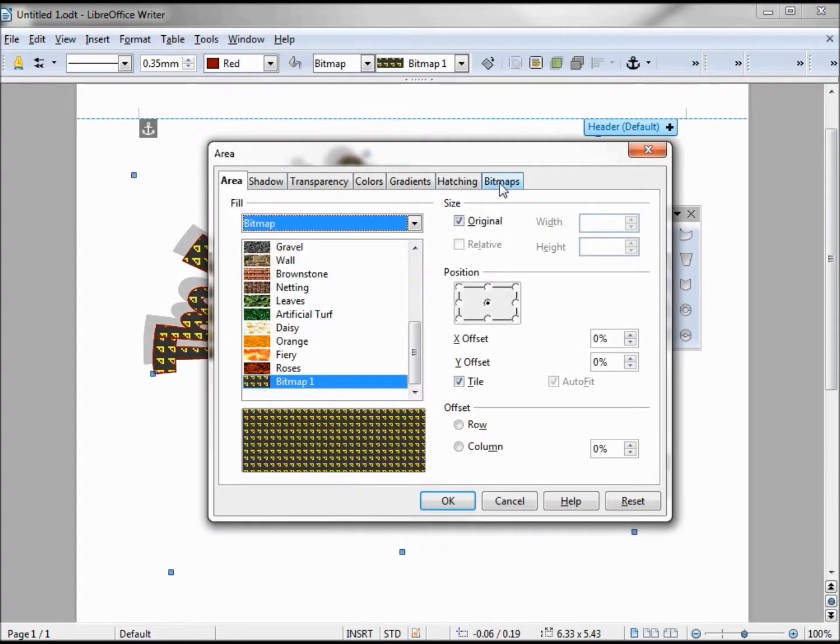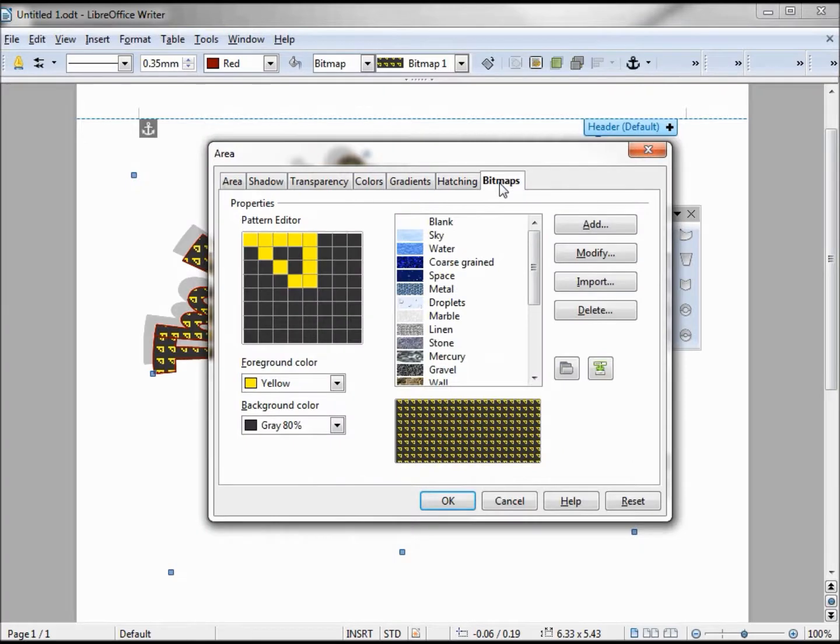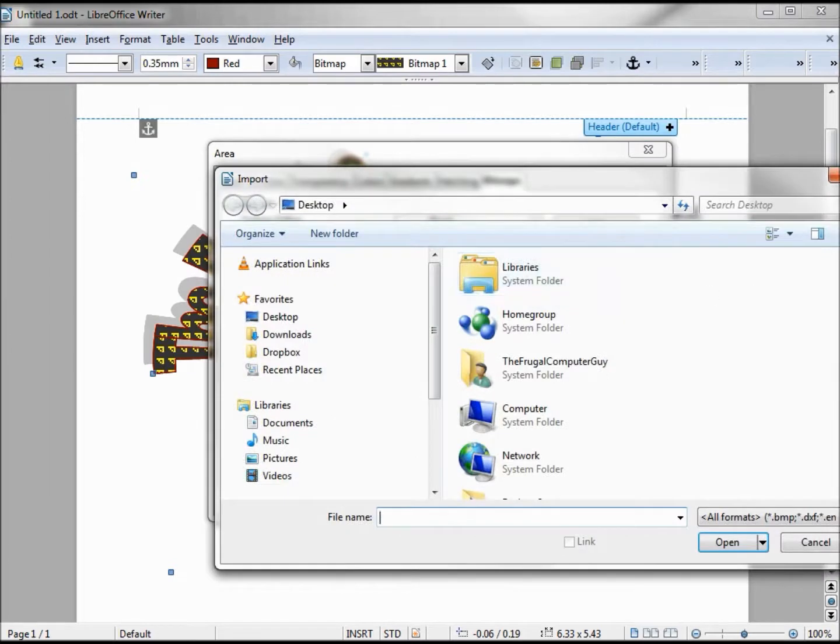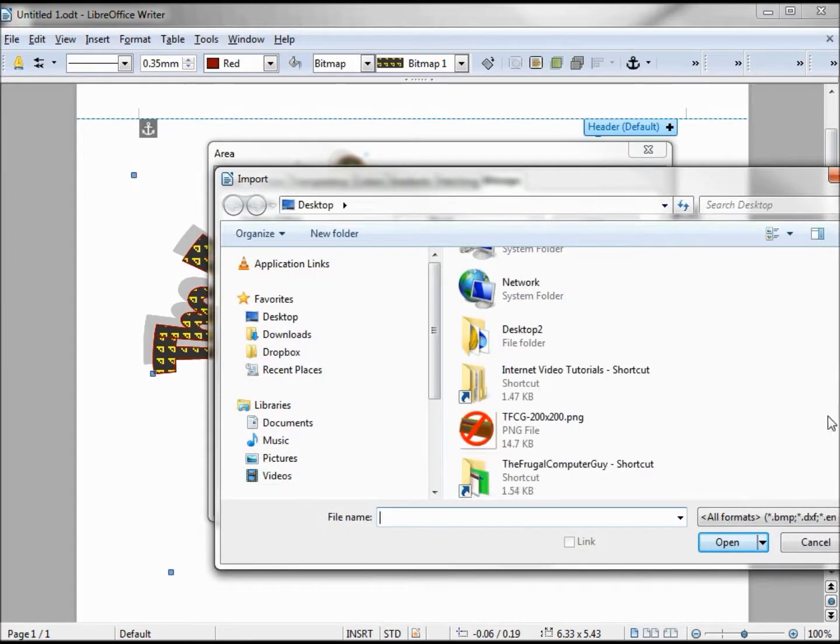Going back to bitmaps, another thing we can do is we can import our own picture. I will bring in my logo.